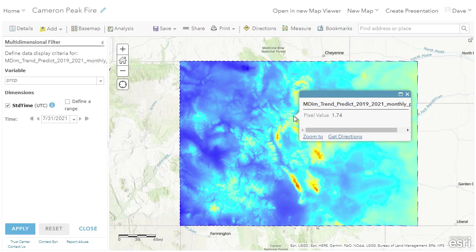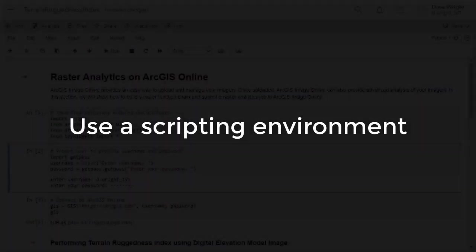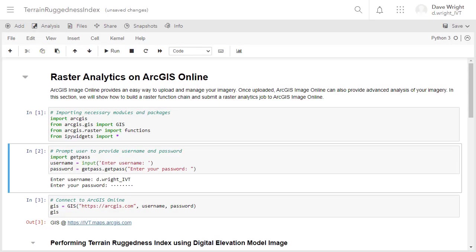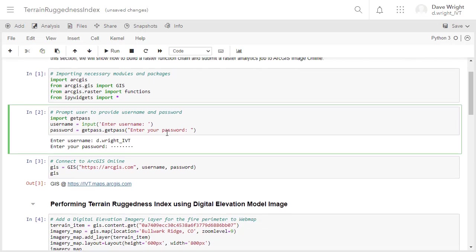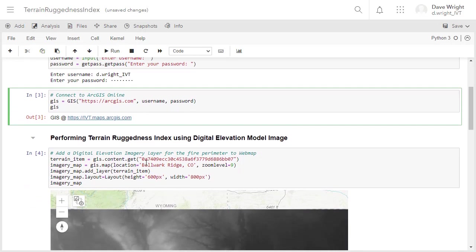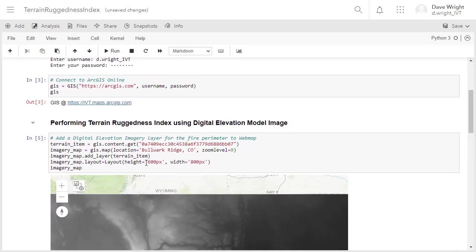Having maps of burn severity and estimated rainfall over the fire area can help greatly in the recovery effort. An image science laboratory wouldn't be complete without Python notebooks, so let's add one more layer to the picture using the ArcGIS API for Python. We start by importing necessary libraries and packages, then prompt the user for credentials to authenticate with ArcGIS Online.